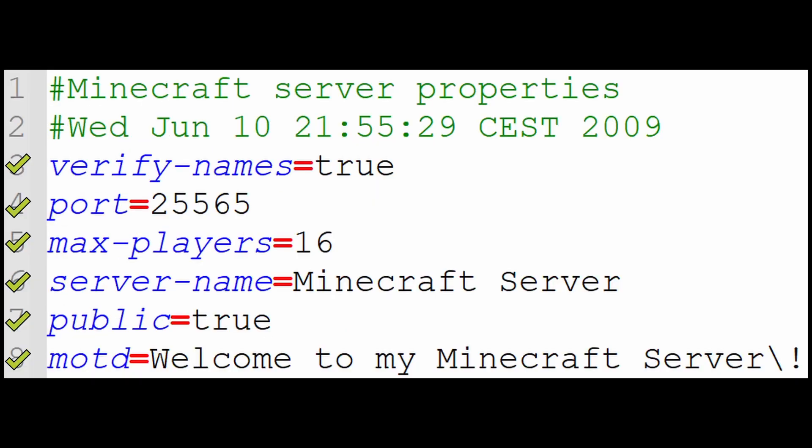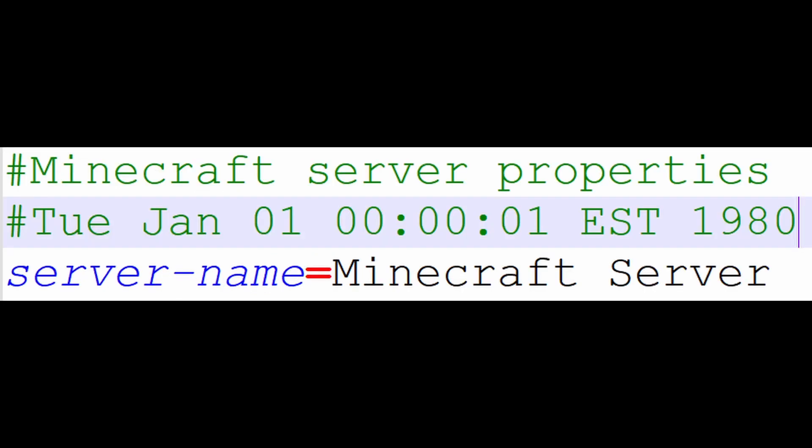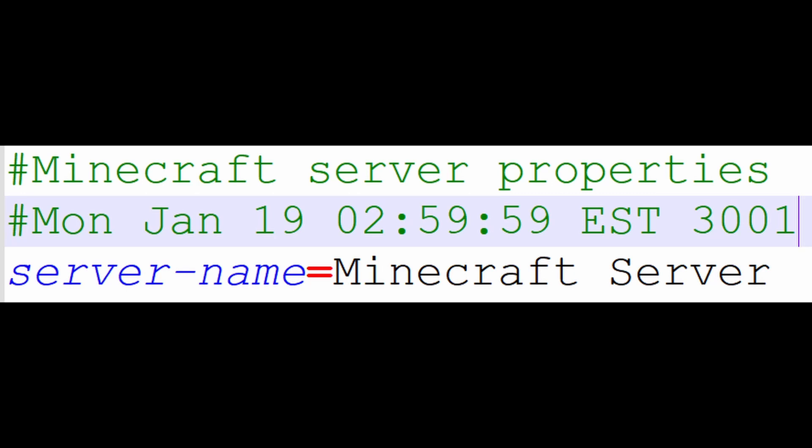Now let's look at the comment. The first line always says Minecraft server properties. But the time comment underneath is automatically updated by the server. On Windows, the earliest time I can get to is January 1st, 1980. The latest time I can go to is the year 8907, using the command prompt. But the classic server doesn't work this late. The latest classic server 1.3 will run is the year 3001 on January 19th at 2:59:59 AM.